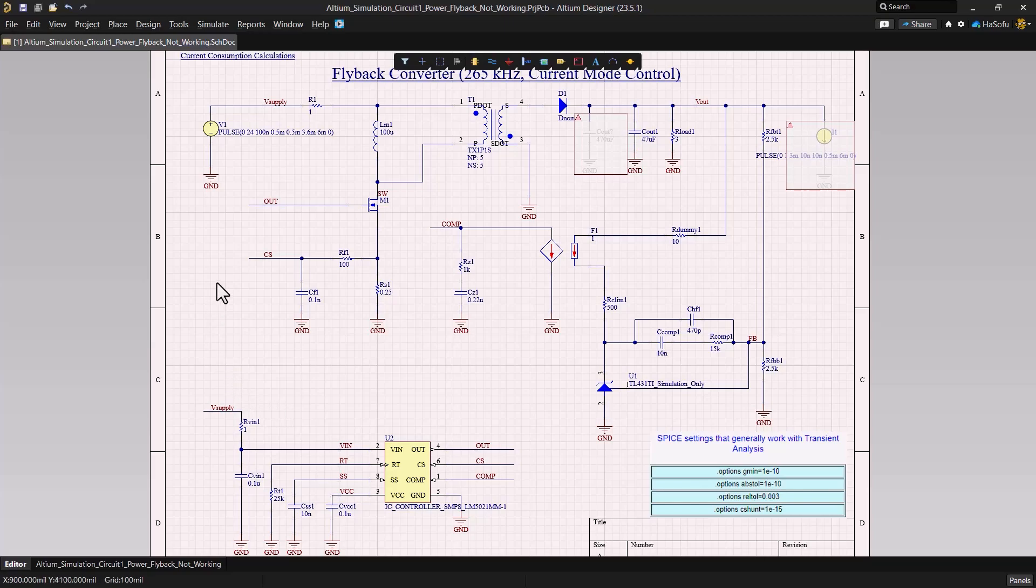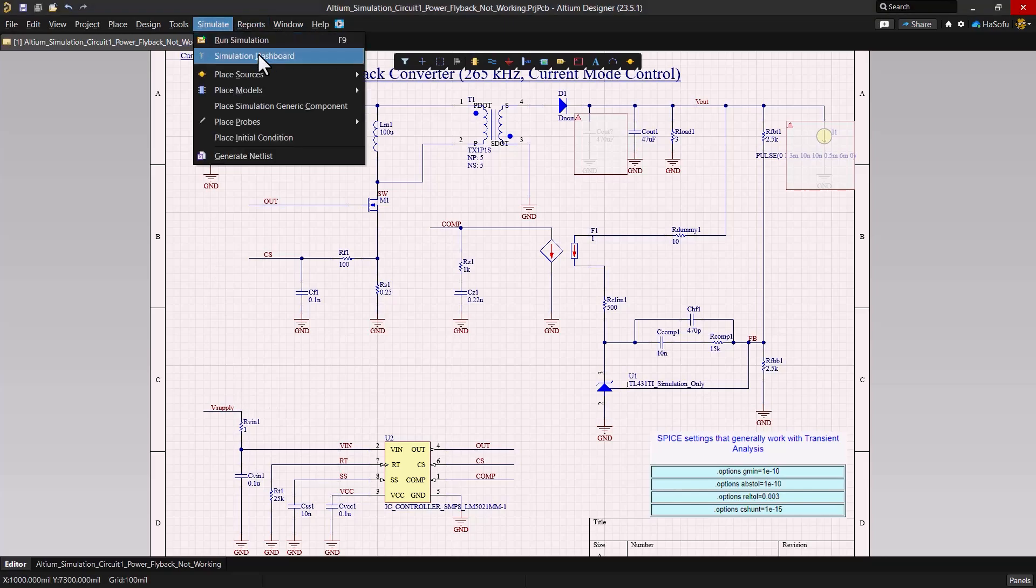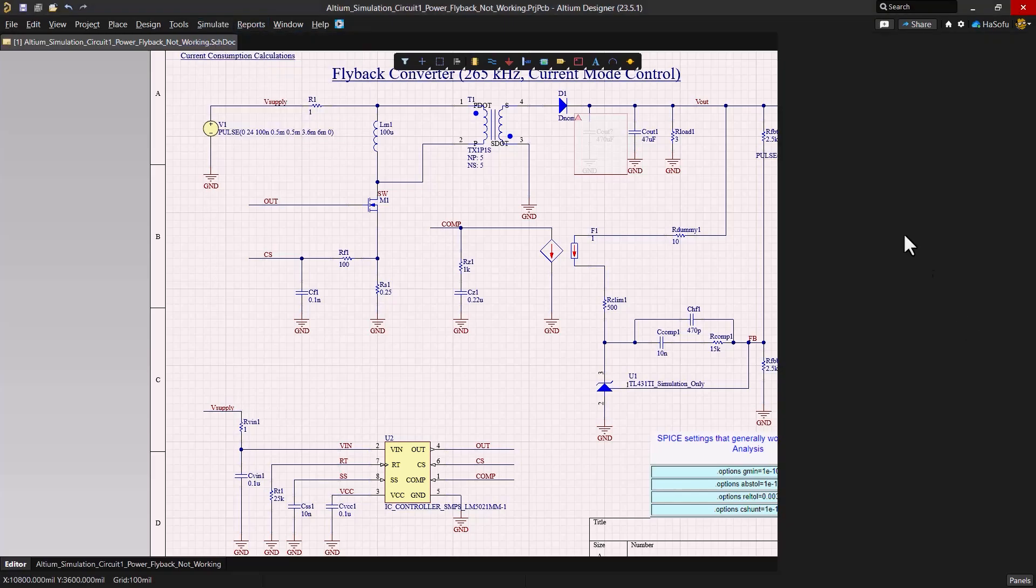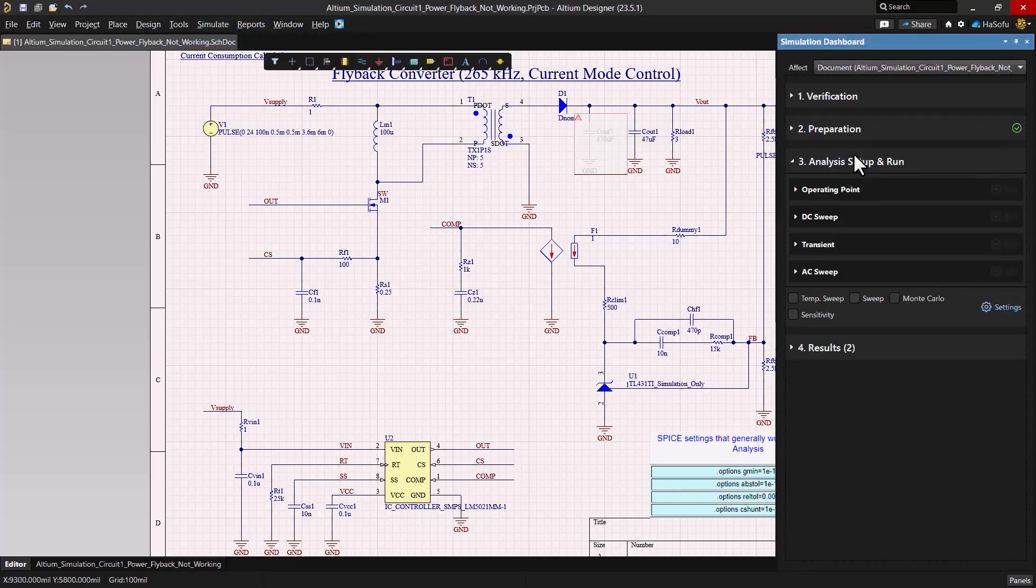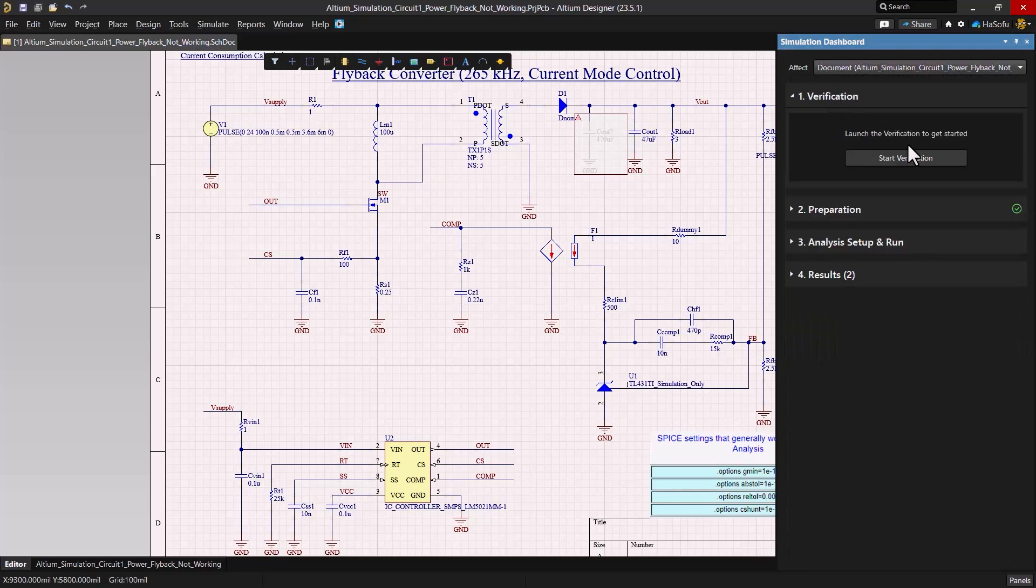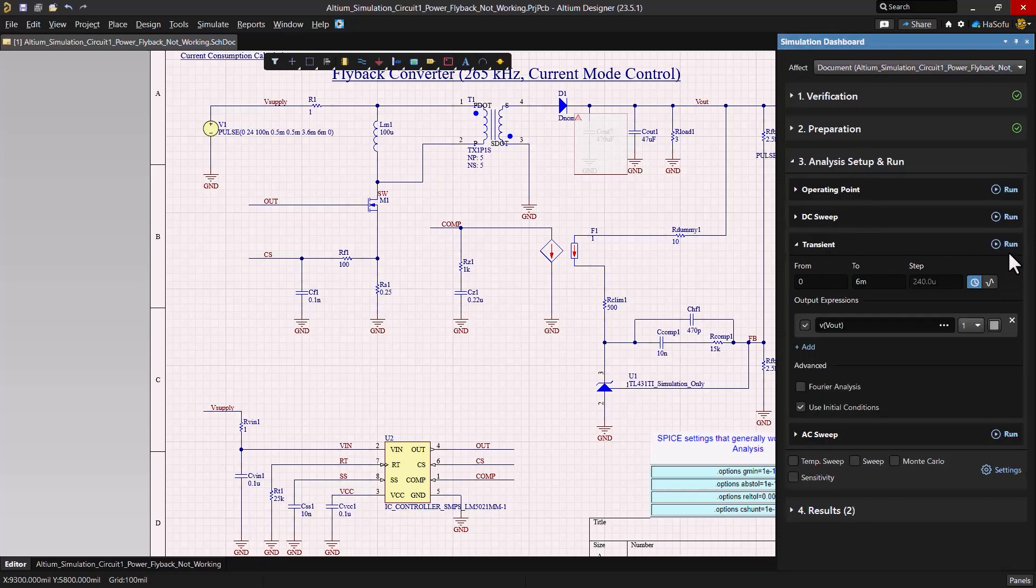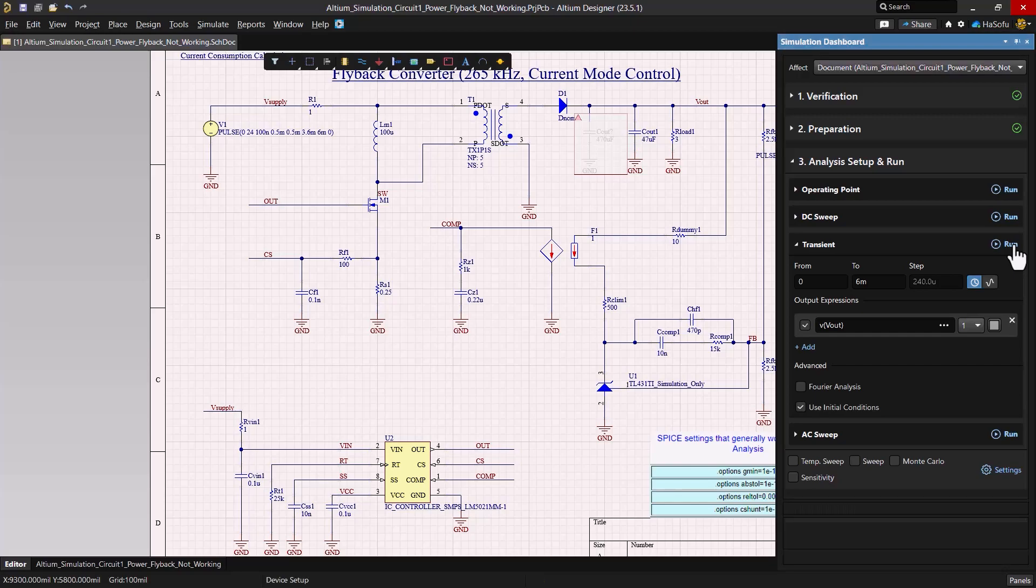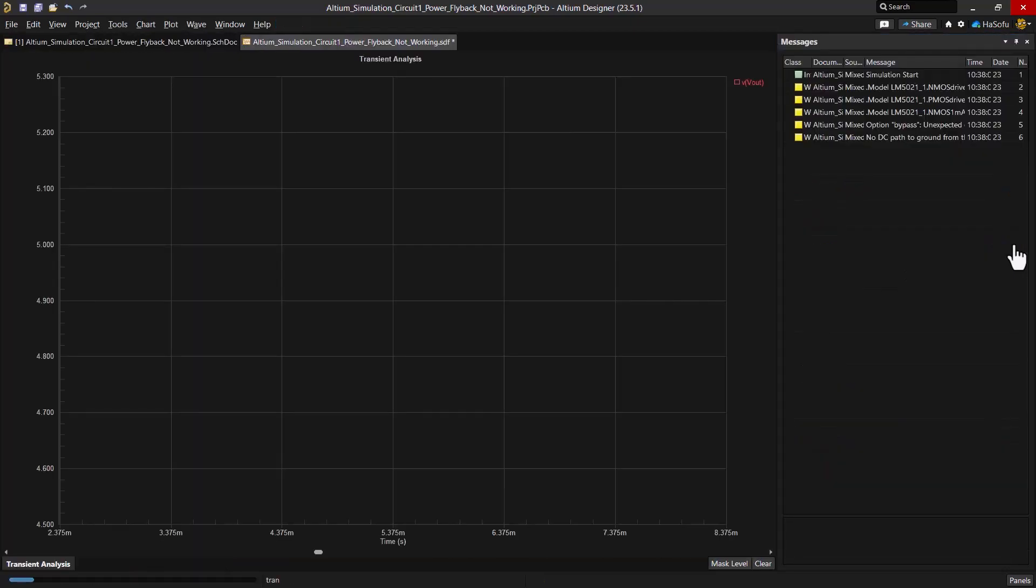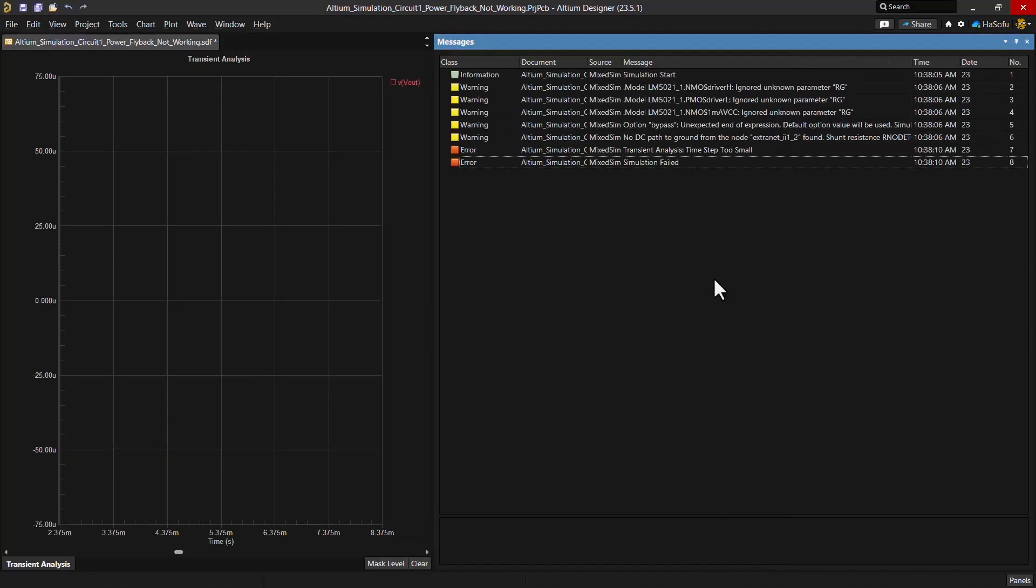So I'm going to go to my simulation dashboard, verify my circuit by choosing start verification and then enter my analysis setup and run. Running the simulation for six milliseconds, I want to see the output voltage. I hit run and initially on running a transient analysis, it's clear that the circuit isn't functioning as expected. The time step is too small according to this error.